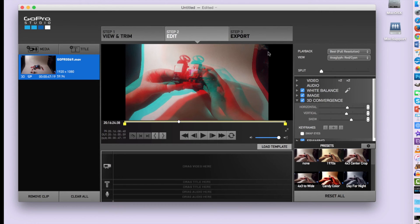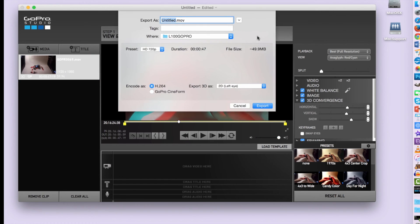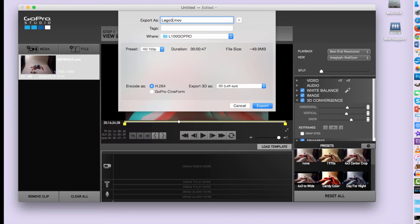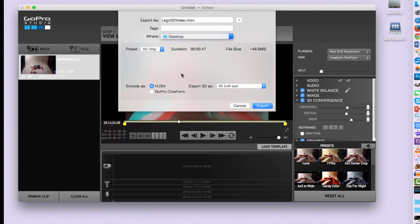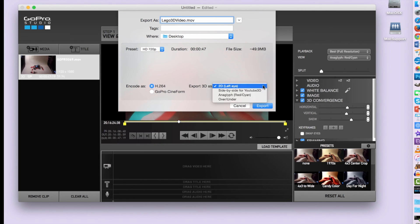Now I'm going to go to step 3 which is exporting our video. I'm just going to retitle it here Lego 3D video and I'm also going to switch so that it gets saved onto the desktop just so I can find it quicker. Now you can export it a couple of different ways.